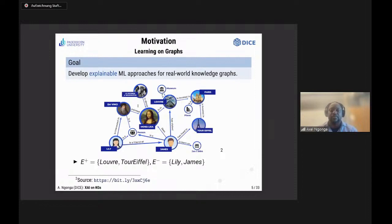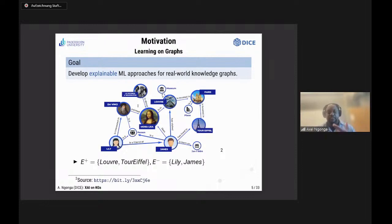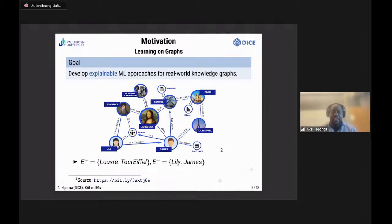By explainable here, I mean that the machine learning model which is computed can be translated into natural language understandable by a domain expert. For example, imagine this knowledge graph is all the data you're given, and you're told: your positive examples are the Louvre and the Eiffel Tower, and your negative examples are Lily and James.